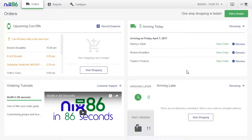Here on the home dashboard, you'll find all orders that have yet to be checked in on the upper right. When an order arrives, we've made it simple to receive and record the expense.